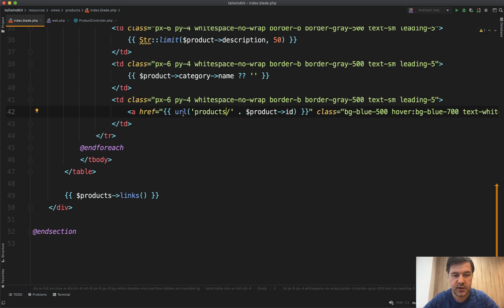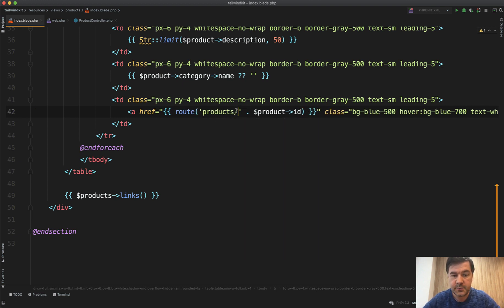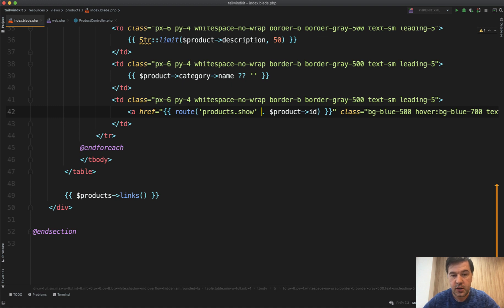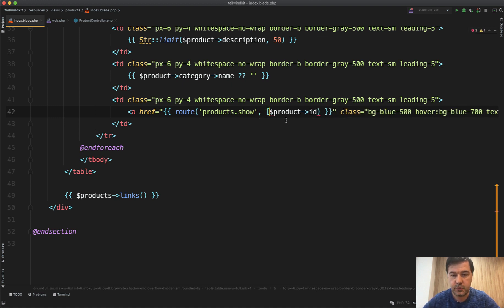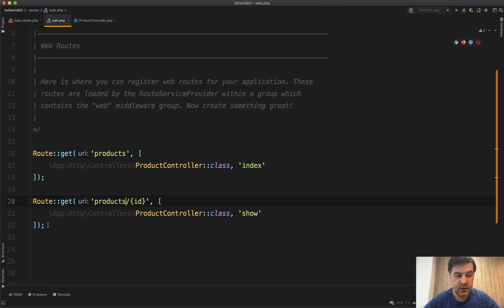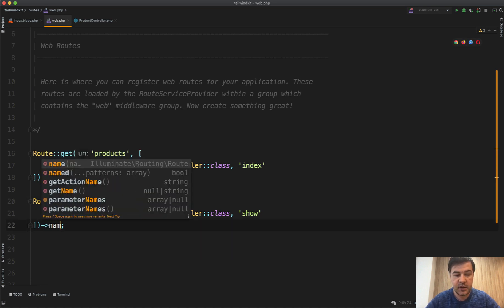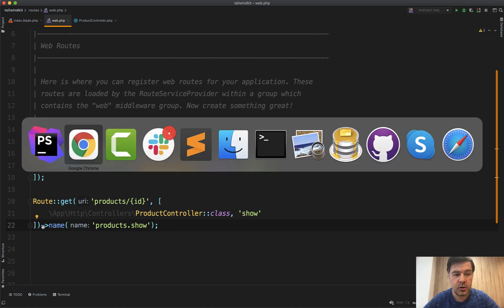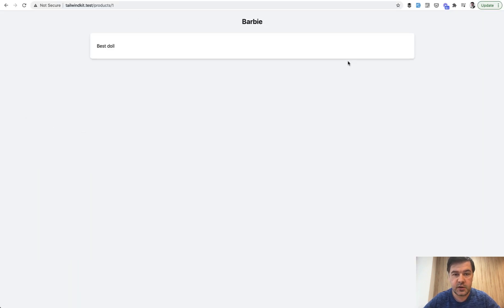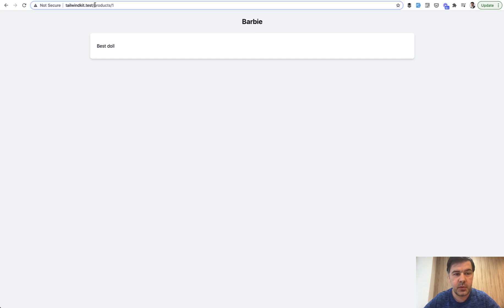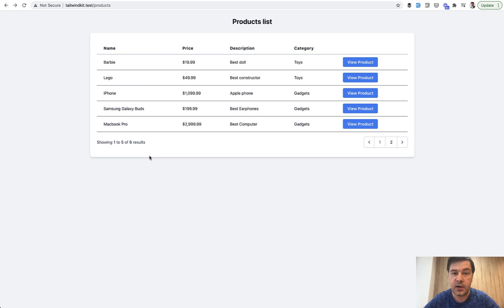So let's get back and have route products dot show and product id will become a parameter of that. So product id like this and then we assign the name products show and that should all still work. Let's refresh the page. The link is working. It's kind of irrelevant what's inside of that page. It's a demo project but the URL is product slash one slash id. So that works.